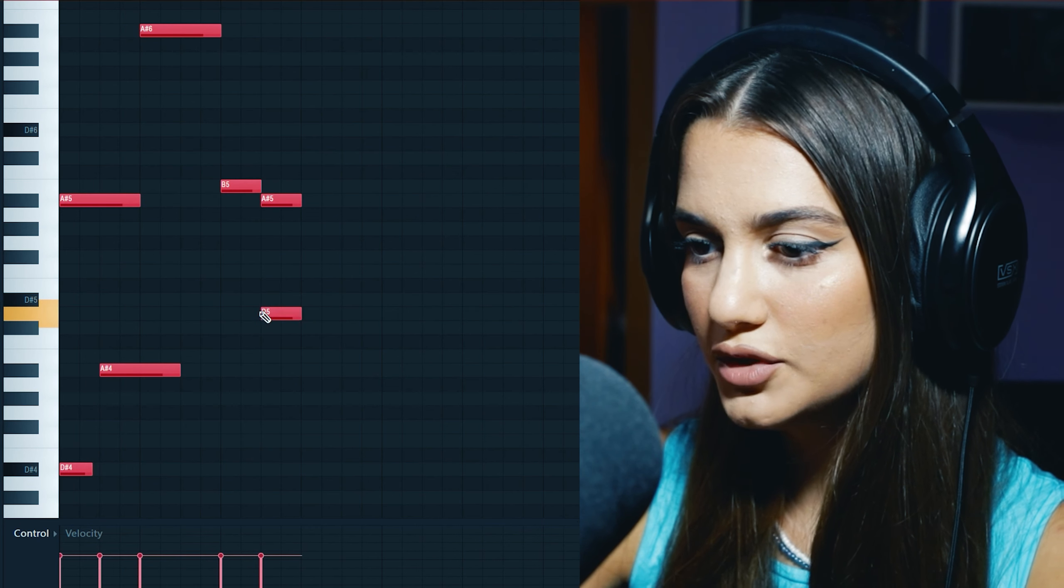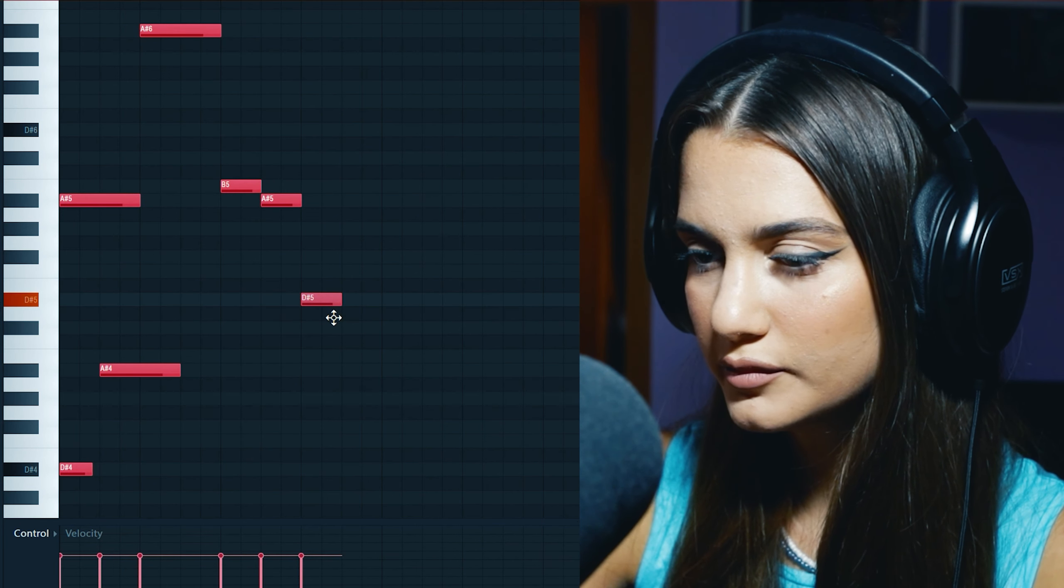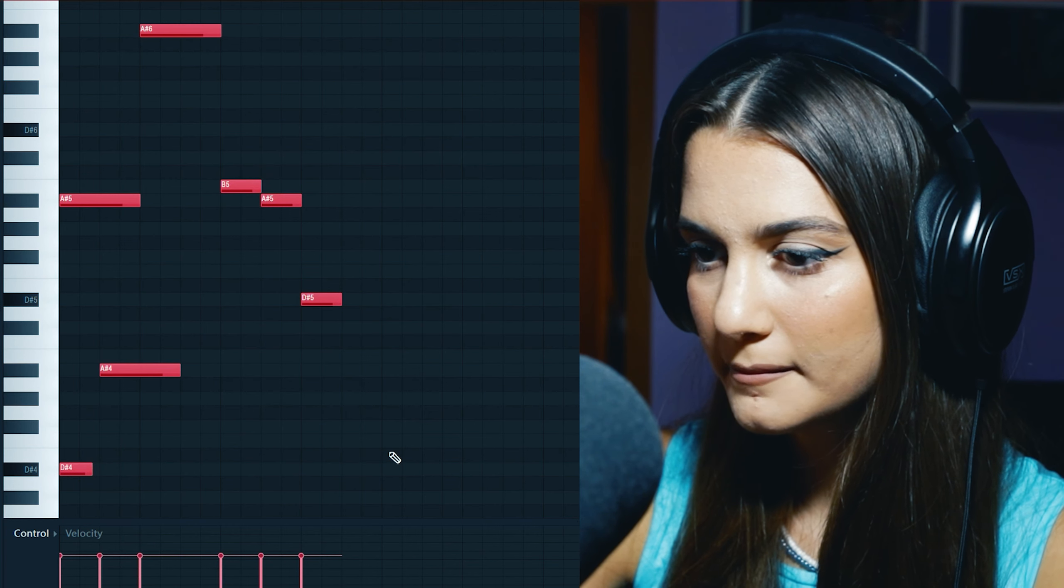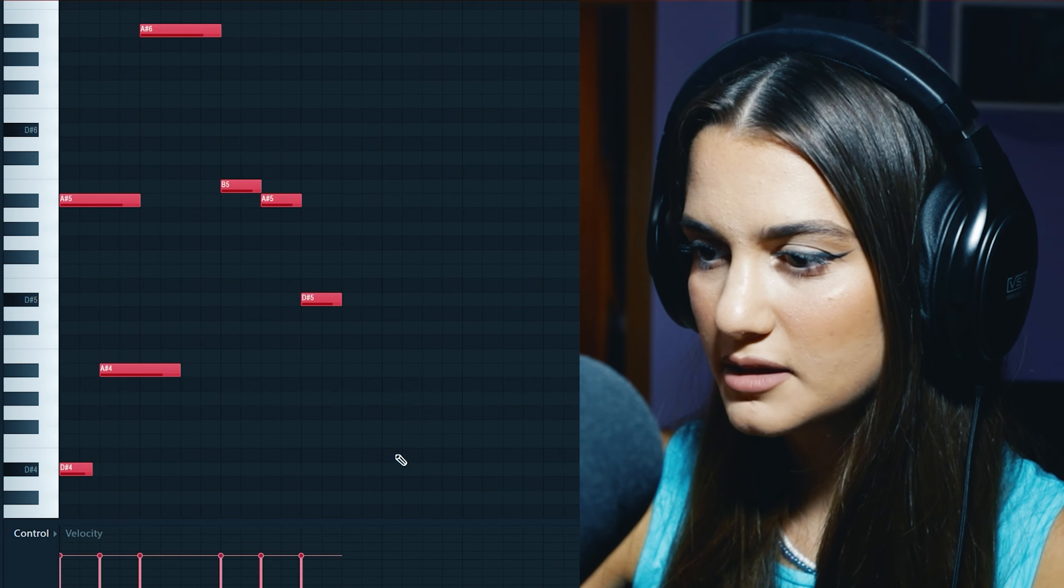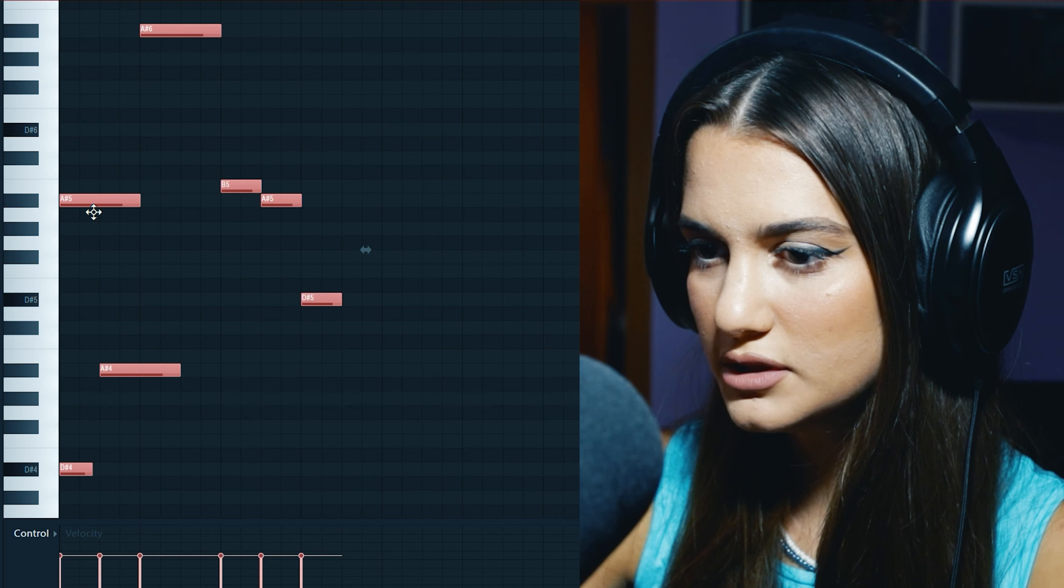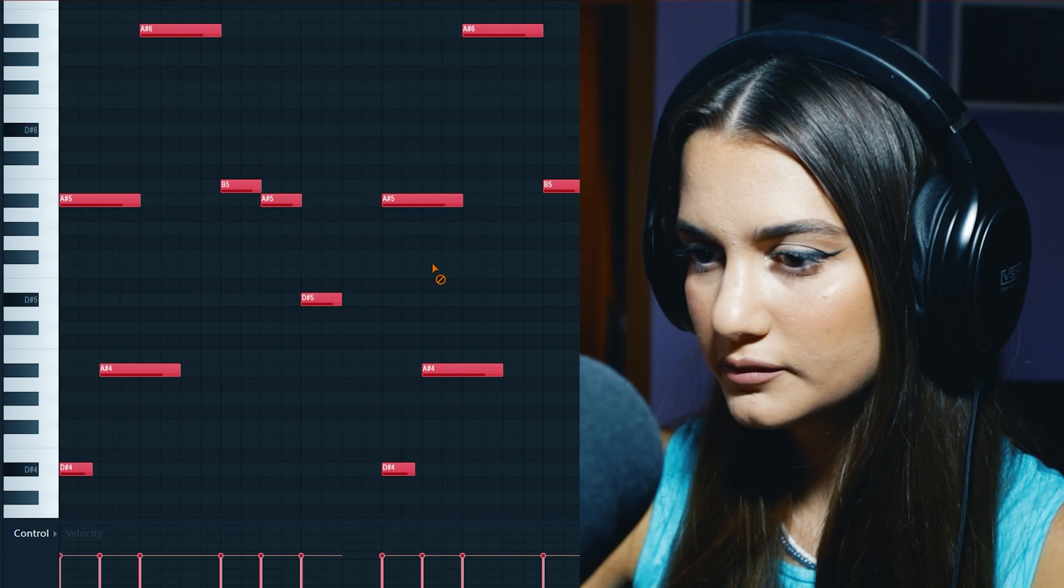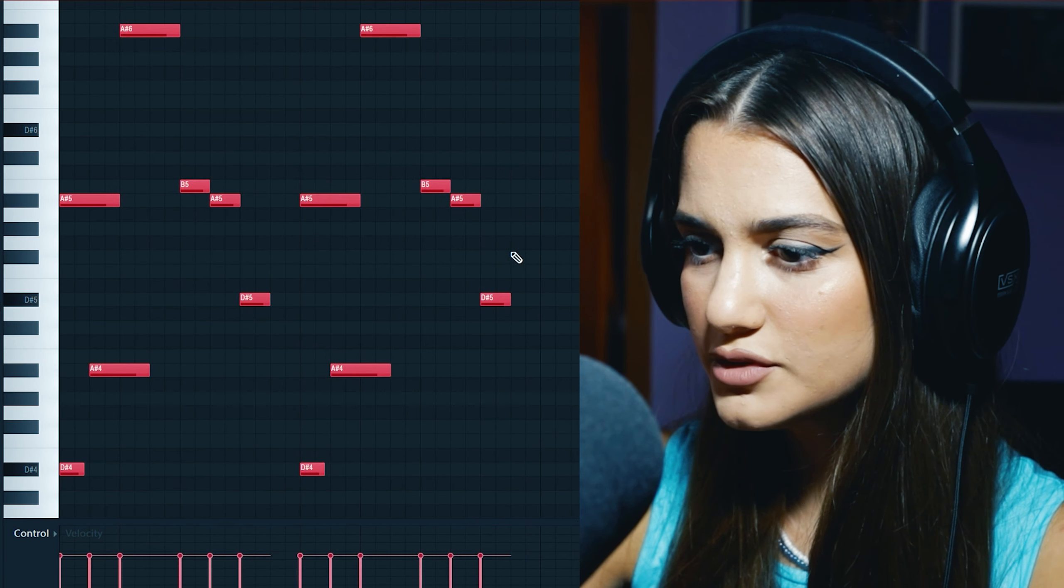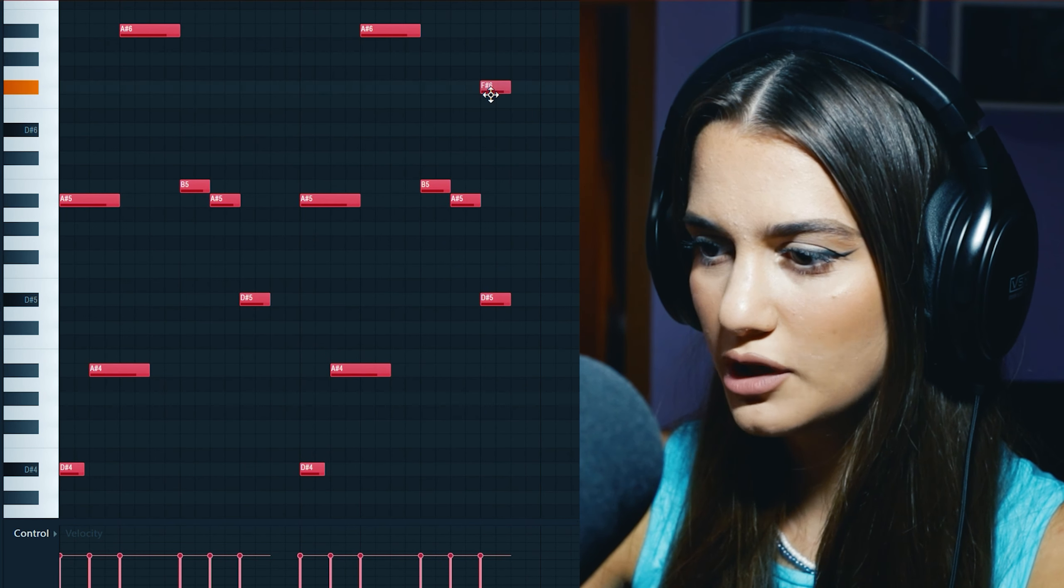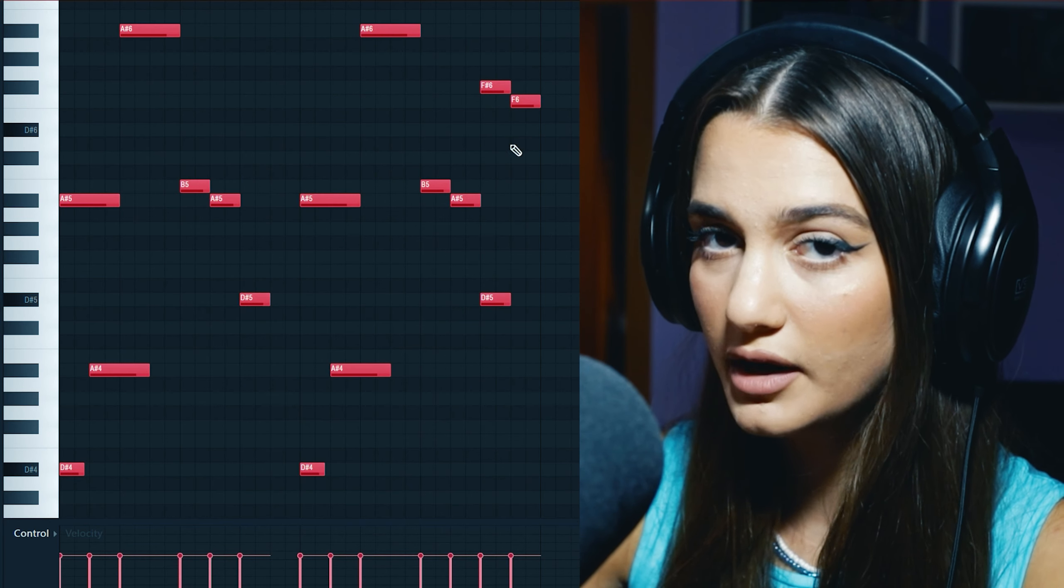Now I simply copy and paste the melody and add some changes. I use the alpha relationship between F sharp and F to create more dark vibes.